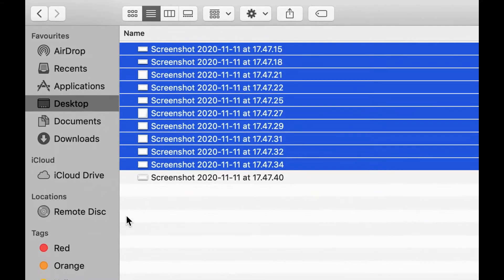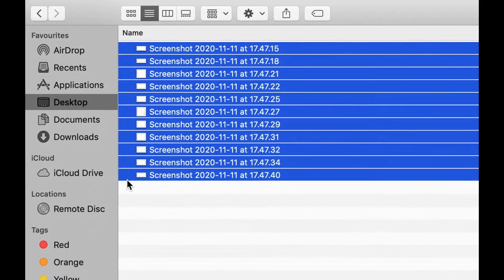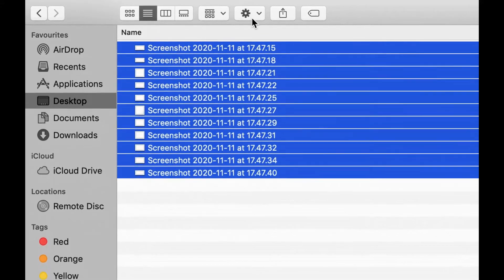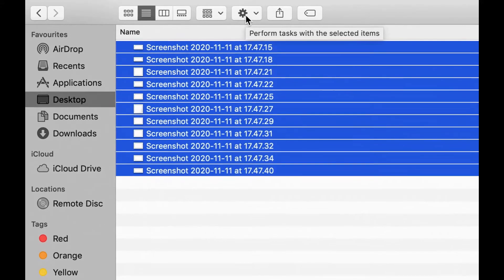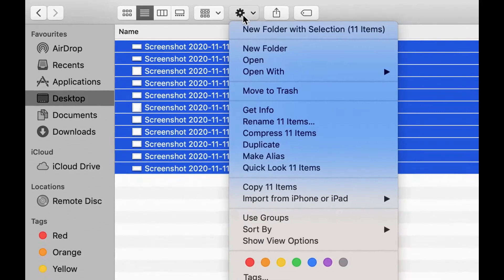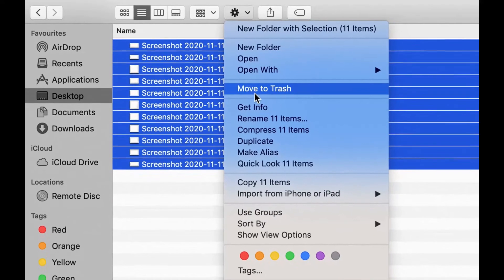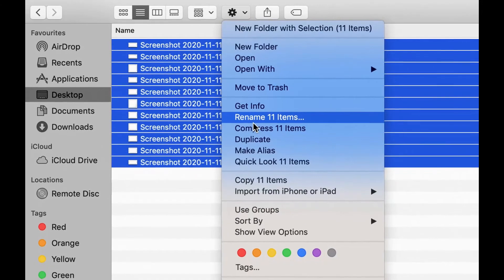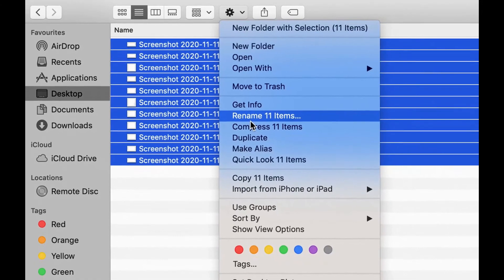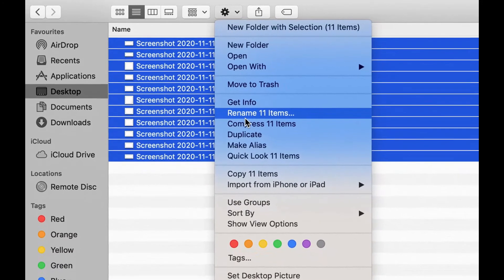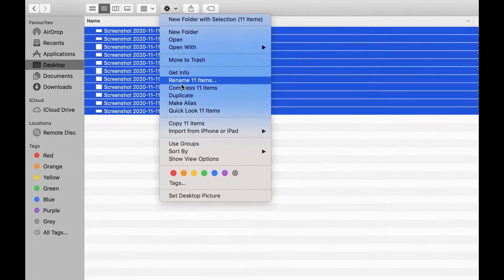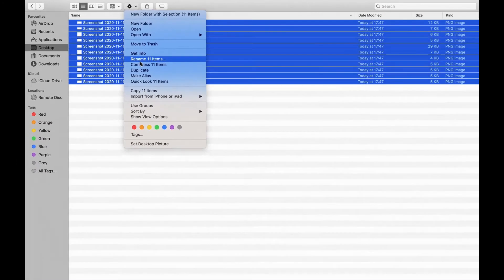So the gear icon at the top, select that once all of your items are selected and there'll be rename 11 items. Now that's for me obviously; the number will be different depending on what you rename.